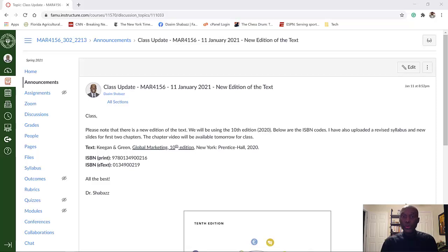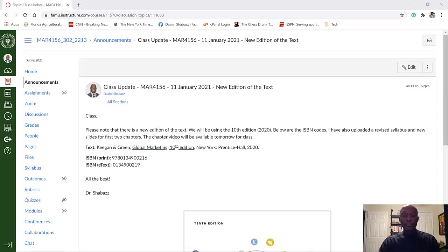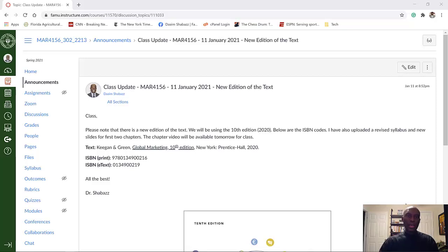Perhaps in the future we will adopt a new textbook for this class, but for this semester we have a new edition — the 10th edition by Keegan and Green. It is the textbook that we have been using for the last several semesters. I've been teaching this particular class for about the last three years, and prior to that it was only taught at the graduate level, and I taught that class as well. So this is the textbook that we will use.